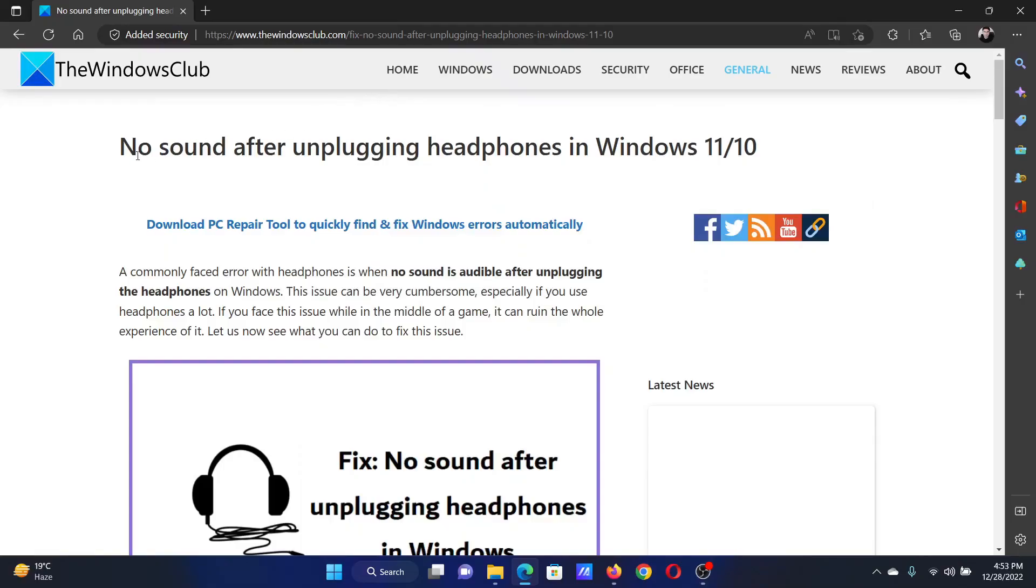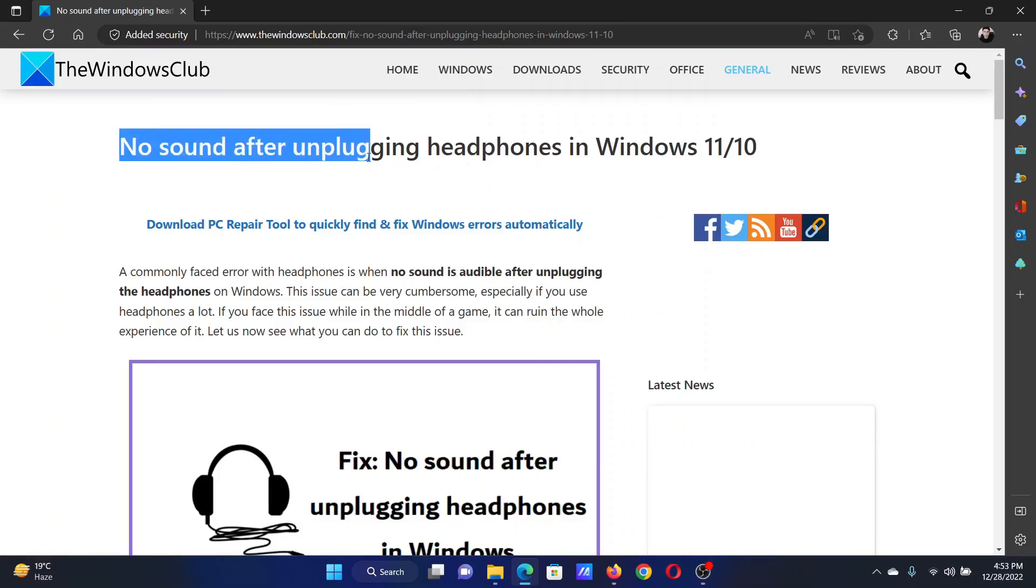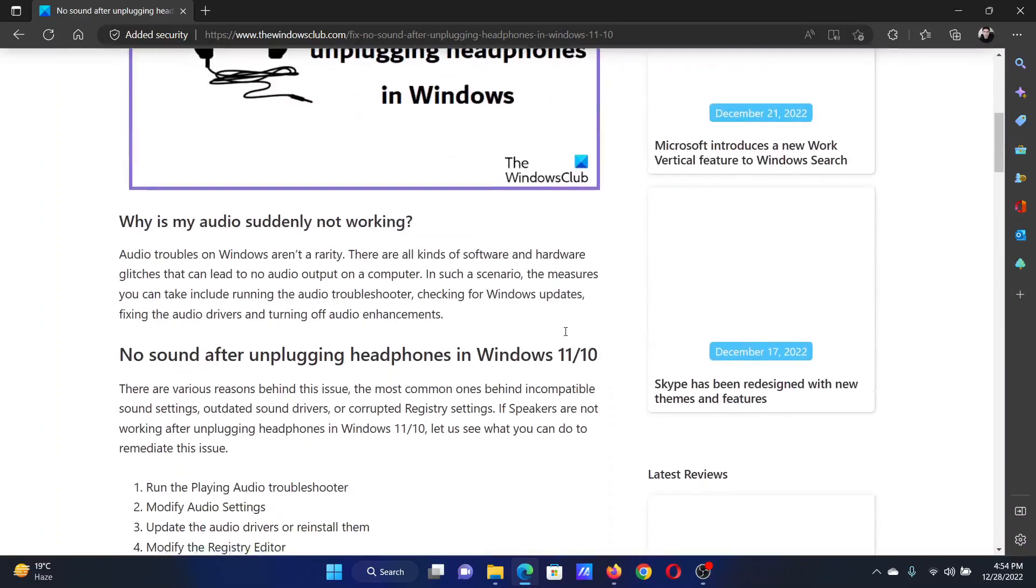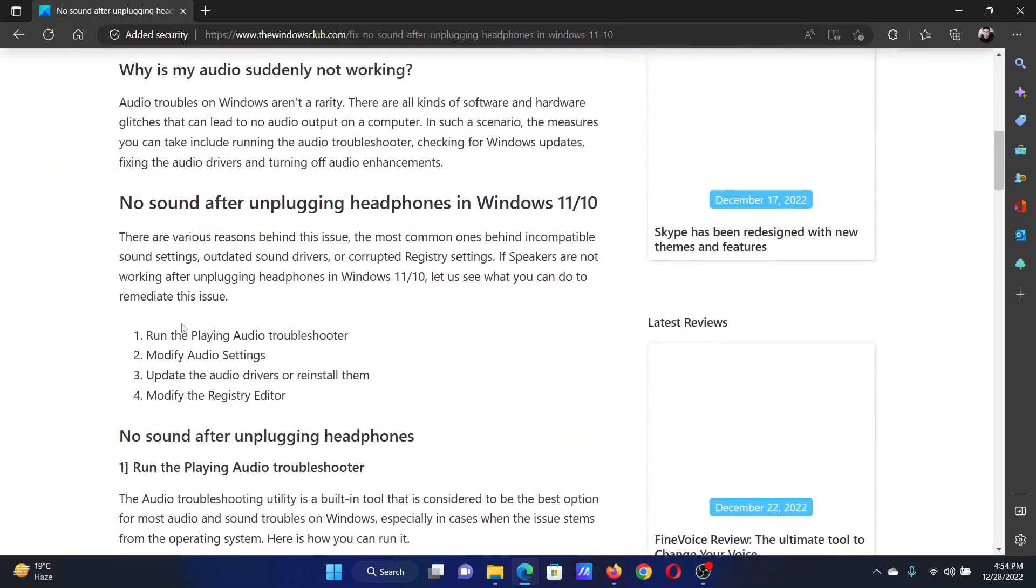Welcome to The Windows Club. If you encounter the issue of no sound after unplugging headphones in your Windows computer, then read this article on the website or simply watch this video. I will guide you through the resolutions.